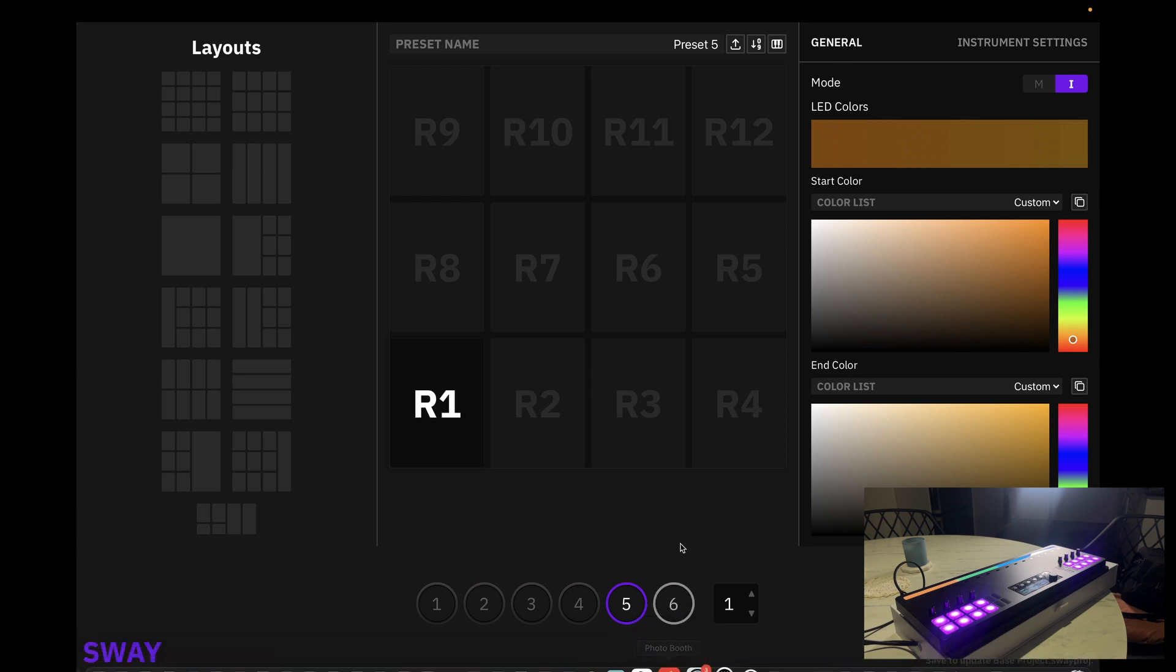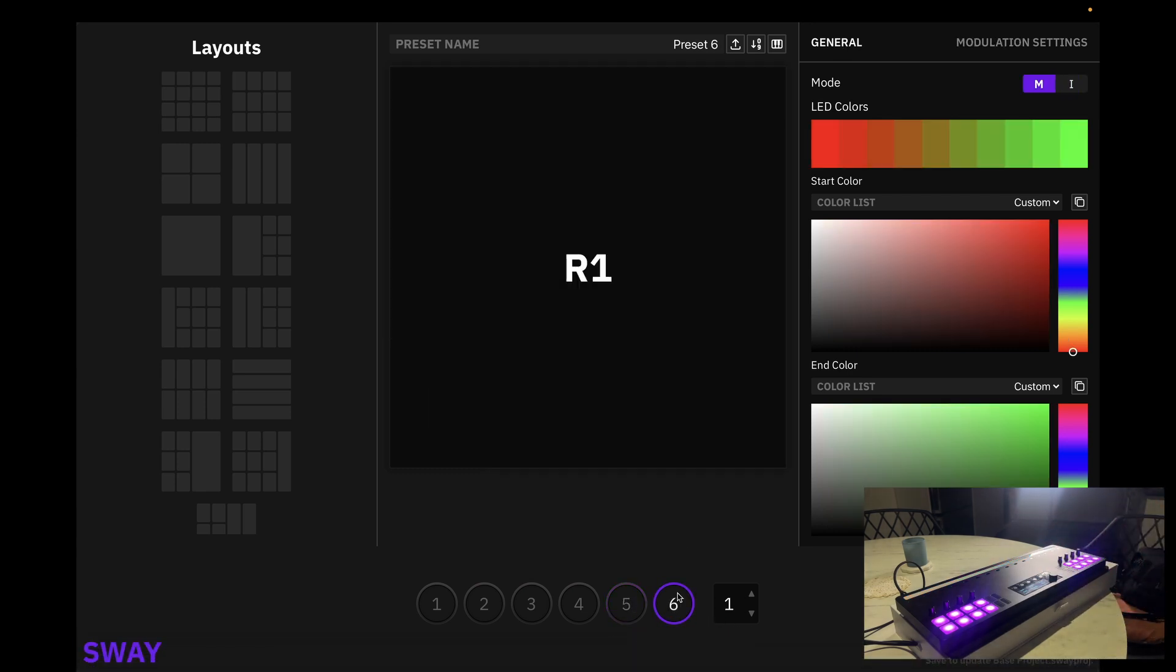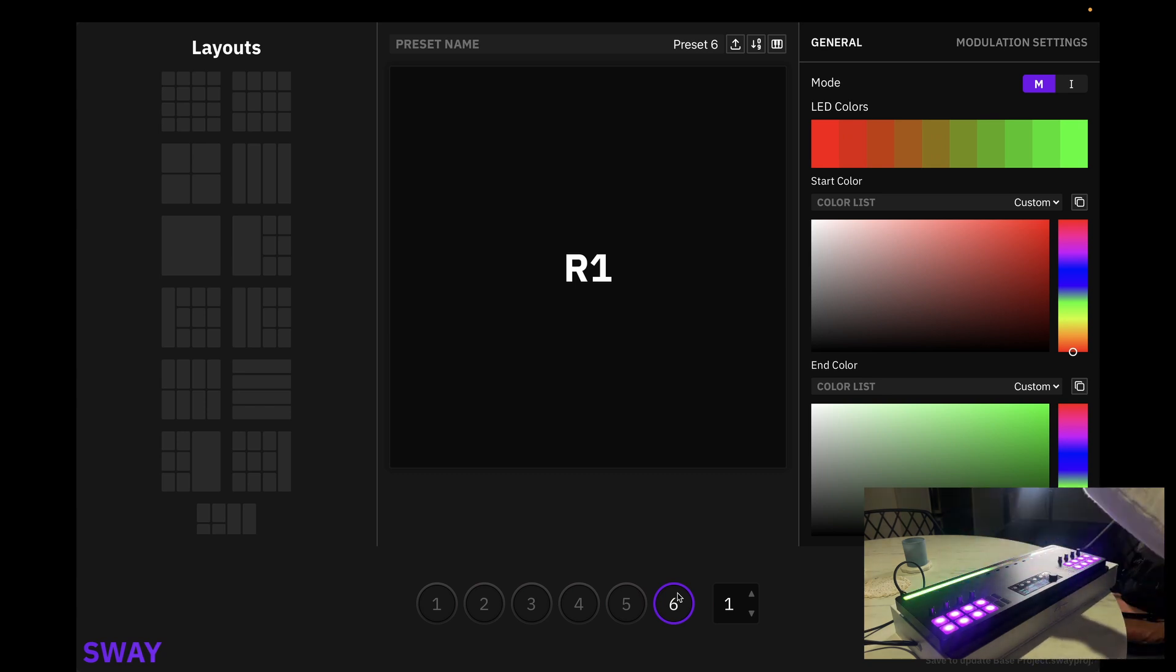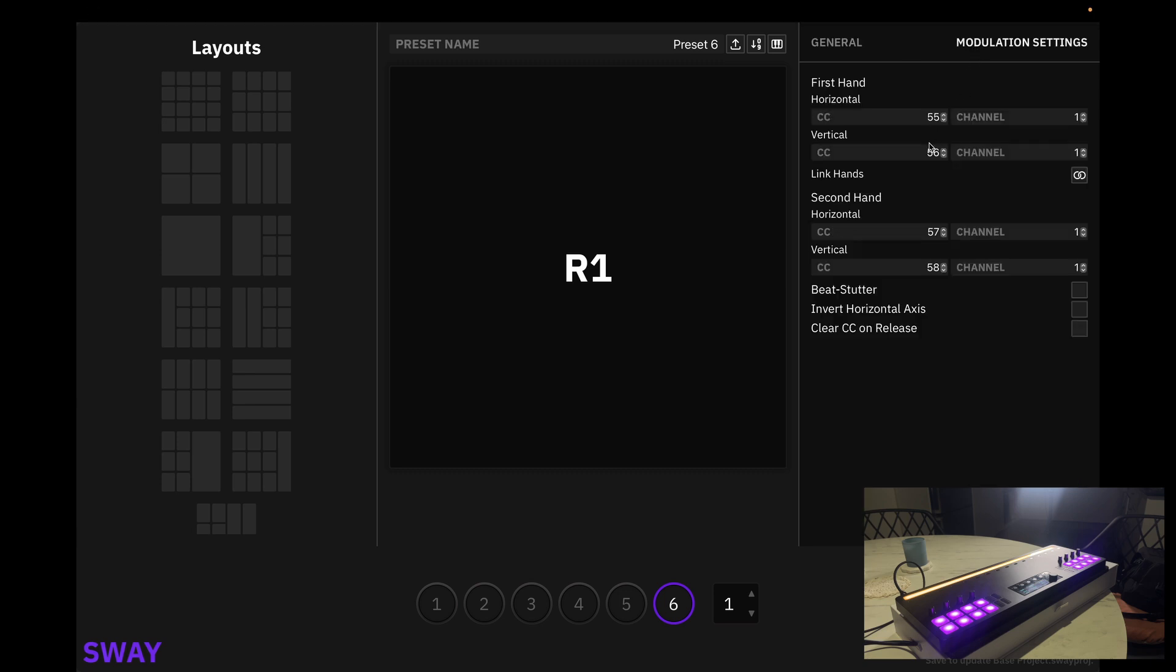And for the final one, we should have another X and Y tracking, but this time if we have a look in modulation settings, they should be unique CC values. What you will also notice here is we have a set of CC values for the second hand.